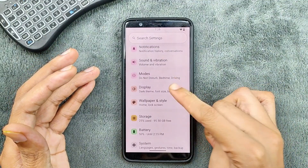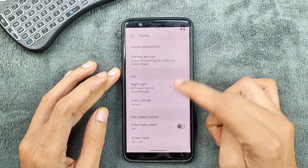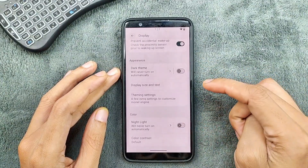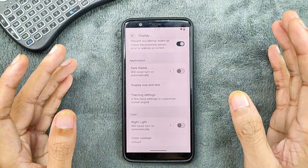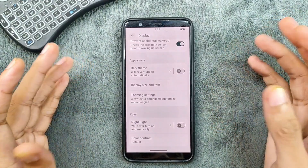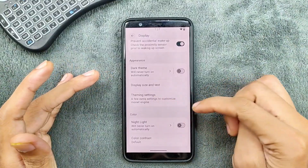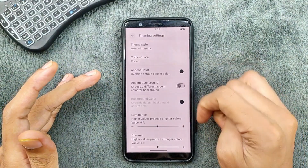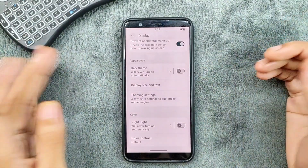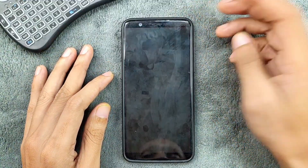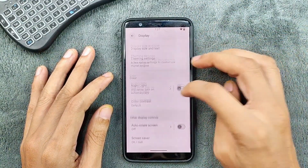Most options are available. In the display section we do get adaptive brightness and a few other things. For customization, we are not getting any dedicated customization option, but the customizations we are getting are in sub-categories — theming, setting theme style, color, and a few other things. Double tap to sleep and double tap to wake are both working.